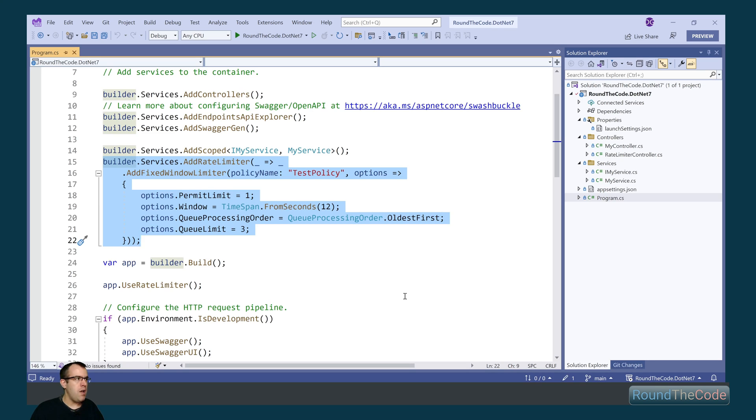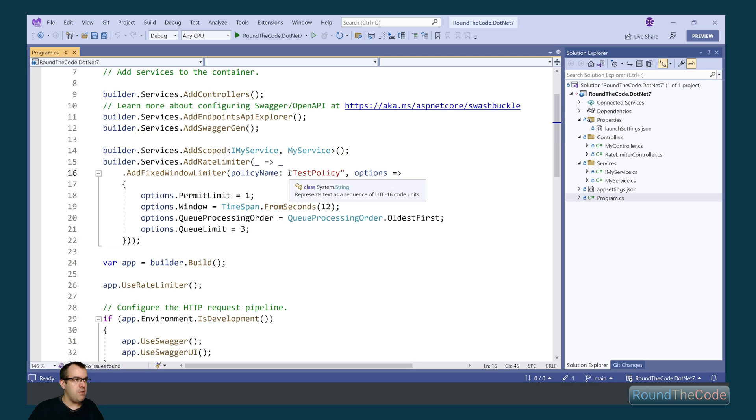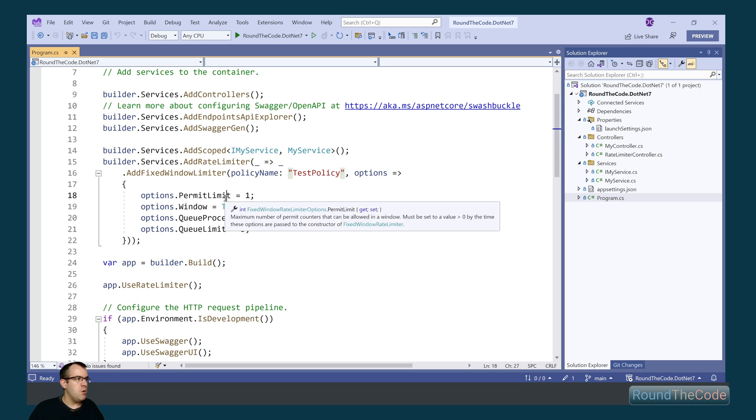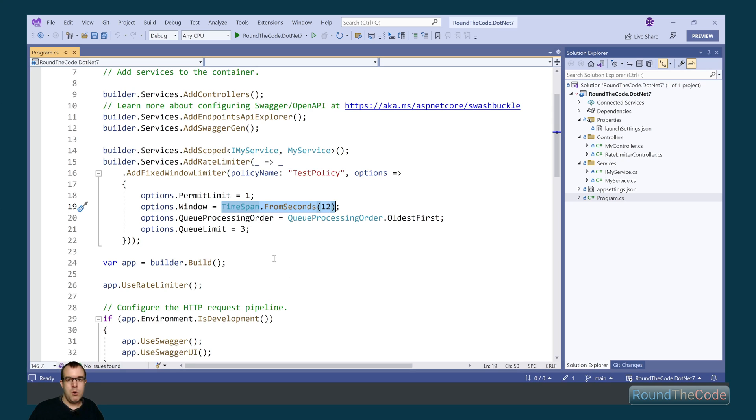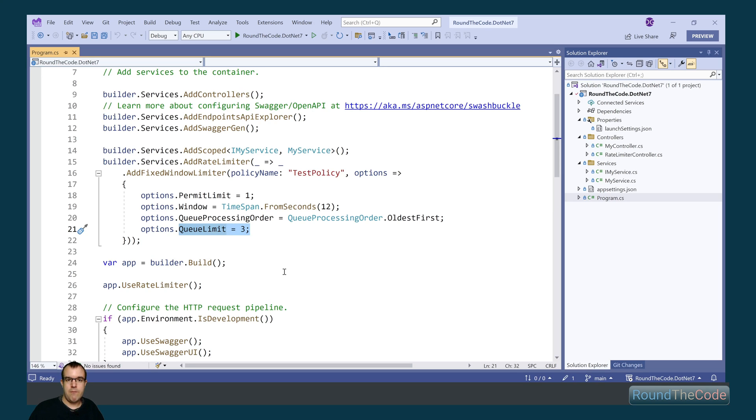We're having a look at the Fixed Window limiter. Within this we've set up a test policy here as the policy name. We're limiting the number of requests to one with a window of 12 seconds. So we're only allowing one request every 12 seconds. When we go over that limit we're allowing three requests to be queued up. If it goes beyond that, if there's more requests within that time frame, the server will throw an error as a response.